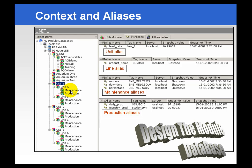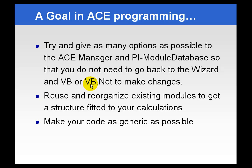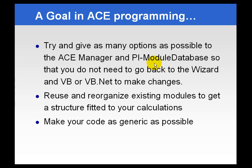As we talked about before, we ideally want to design a calculation that will be designed once but used in many different contexts. So, the goal in all of your ACE calculations is to try to give as many options as possible to the person using the ACE Manager using the PI Module Database, so you don't need to go back into the application and recompile.